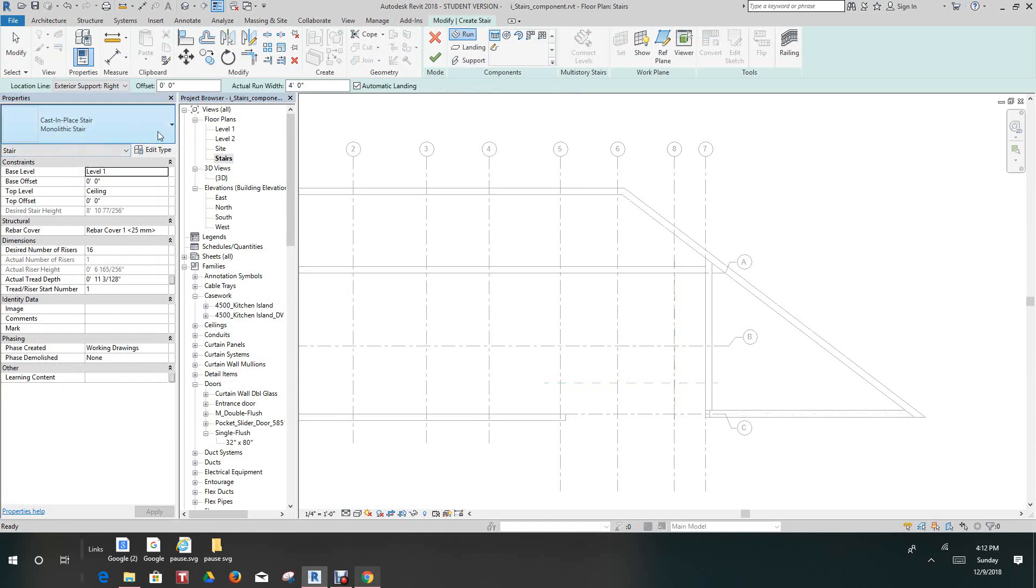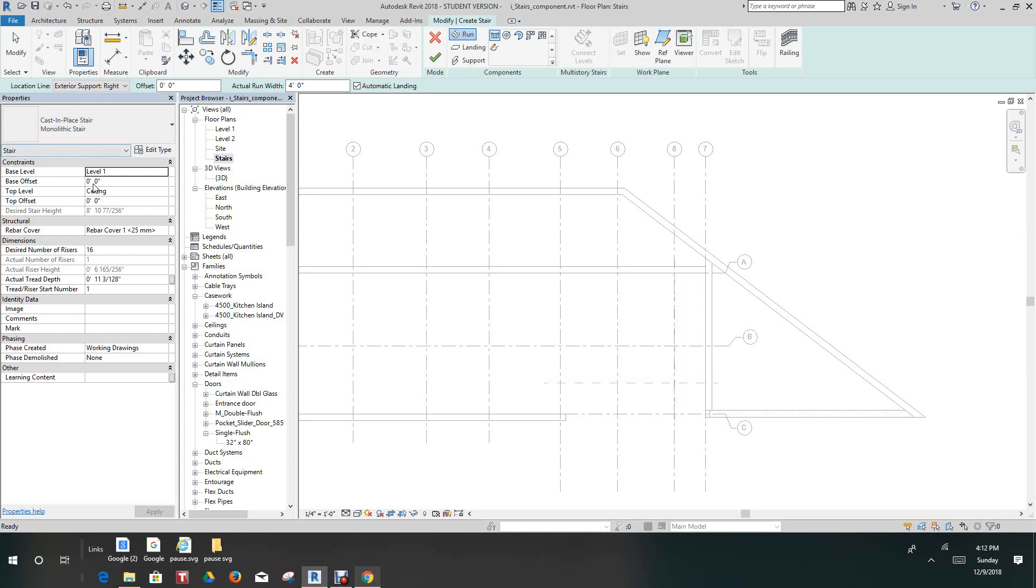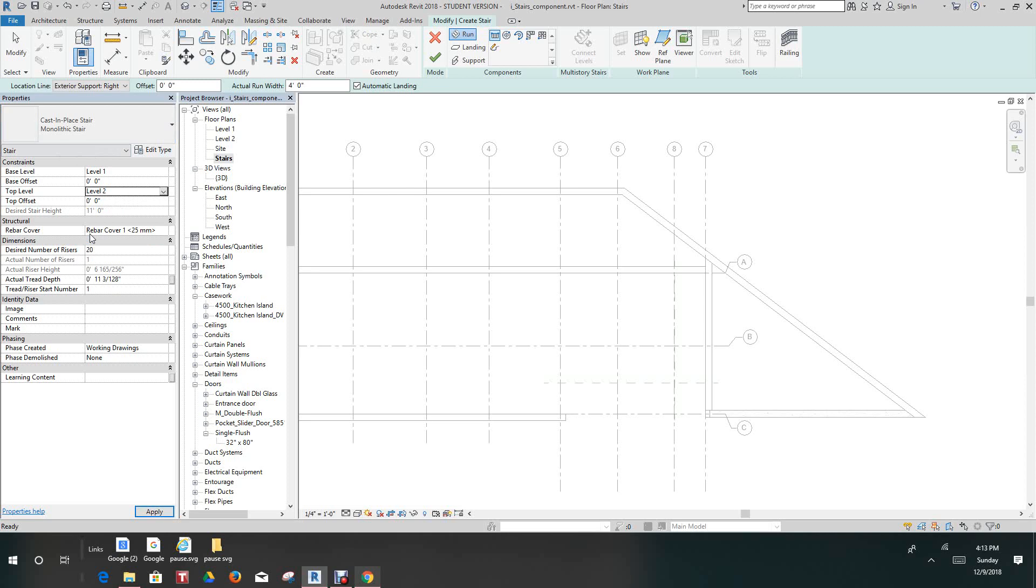We have several types of stairs there. Then we'll set our base level to level one, our top level will be level two, and the straight tread depth will be... let's see, we said tread depth to one foot. Okay, this will make this a straight one.